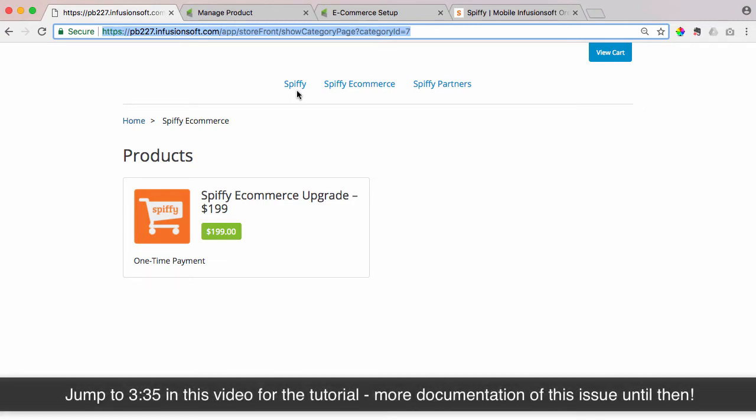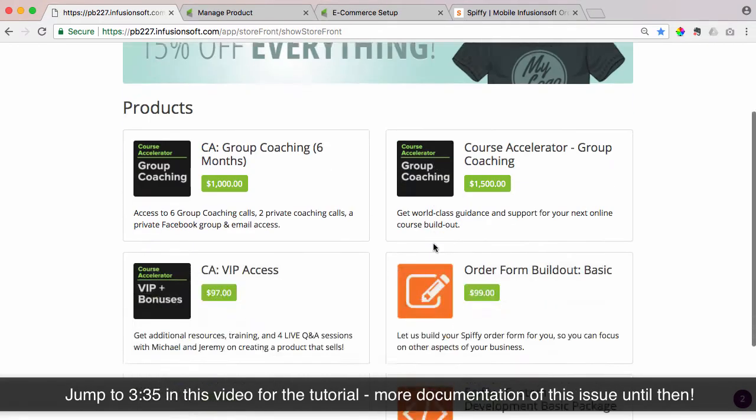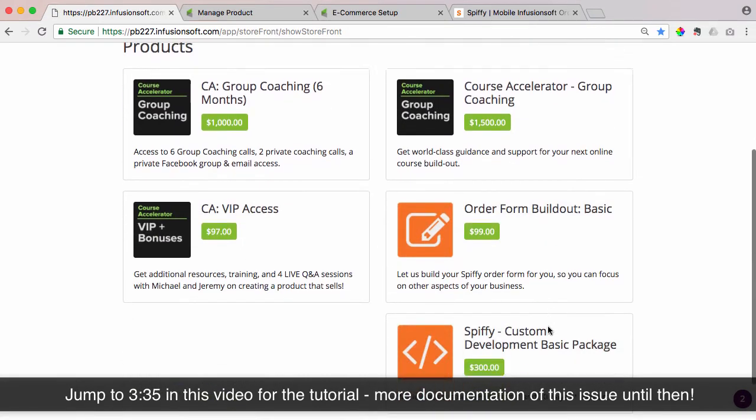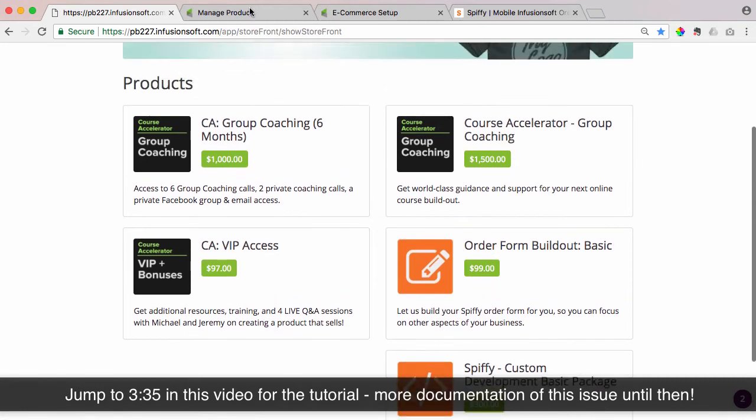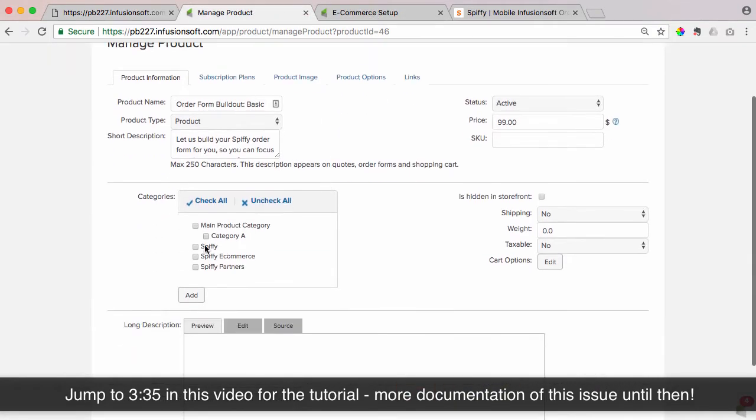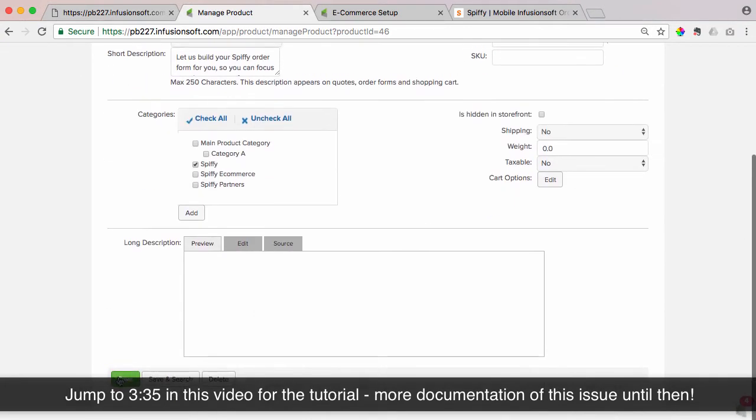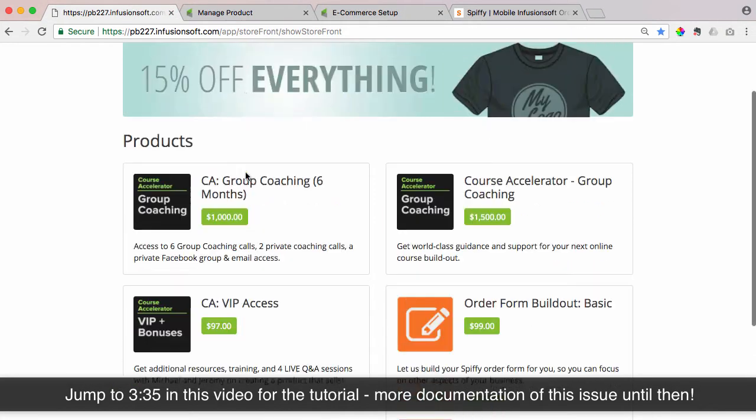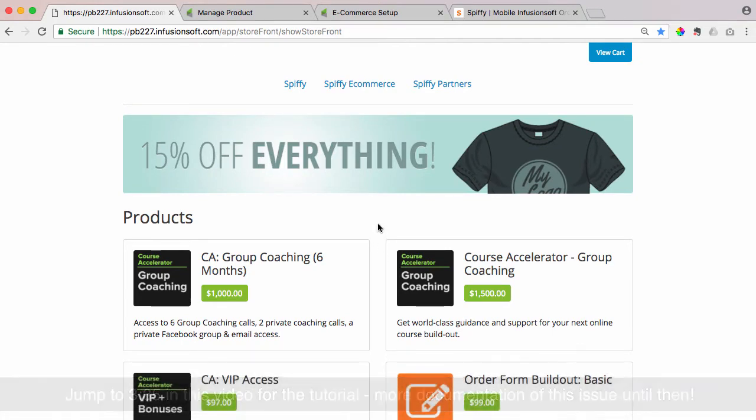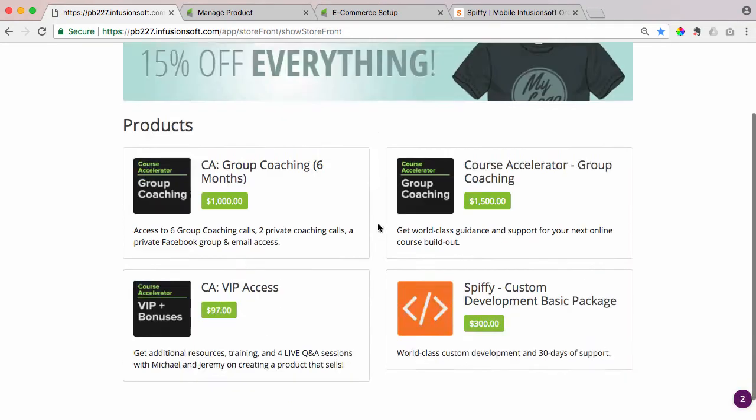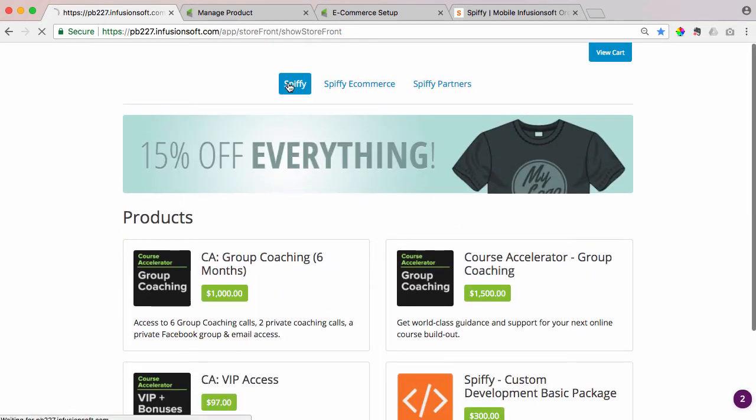But first, let me show you how, when you add a product to a category, it removes it from the homepage. So we're going to take this order form build out basic. I have that product right here, and we're just going to simply add that to the Spiffy category and then hit save. Now I'm going to go back here to the e-commerce storefront. So again, this is the homepage, and I'm going to hit refresh. And now that product does not show up on the storefront page,